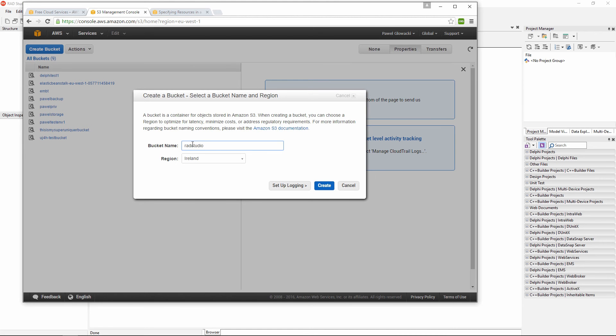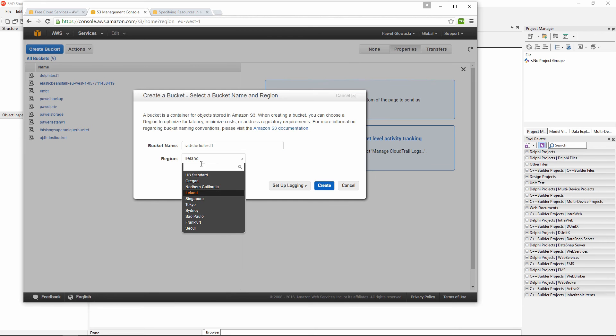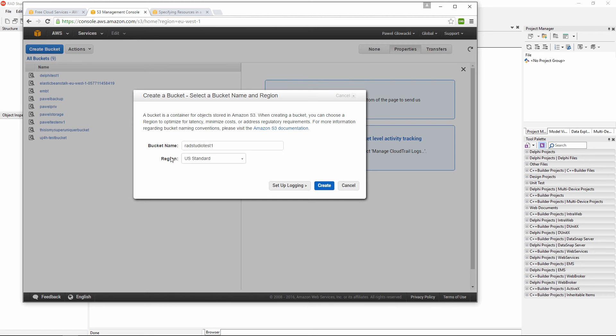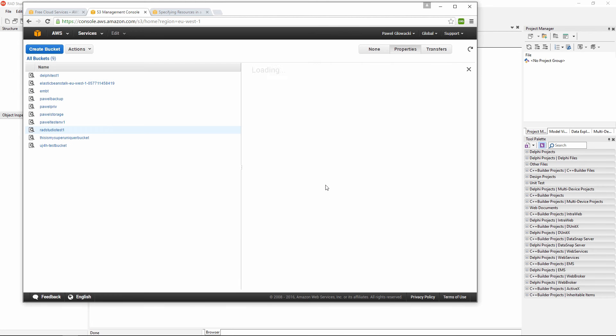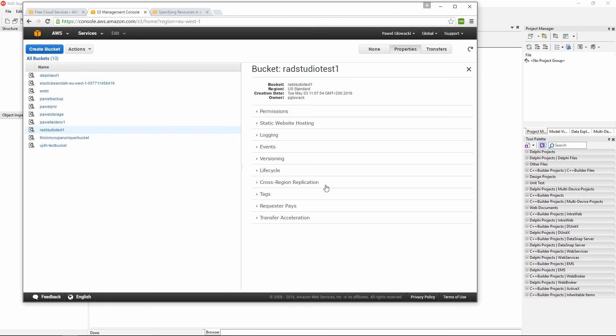We are going to give the name to the bucket, it has to be a lower case with no spaces or any special characters. RAD Studio Test 1 will be the name of our bucket and I'm going to select US Standard as a region to create this bucket. This is very important to make sure this is US Standard and not other bucket. Click on create and I have created a new bucket.